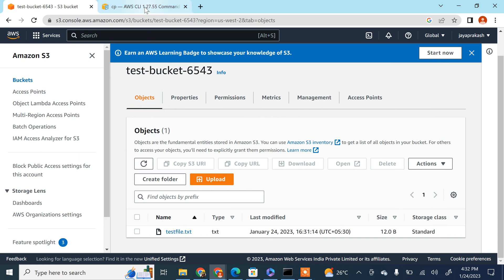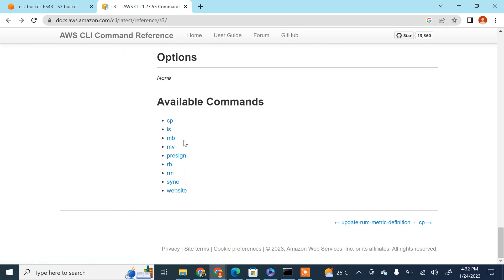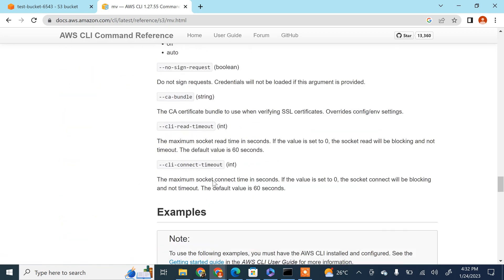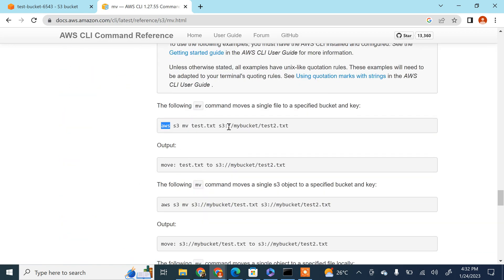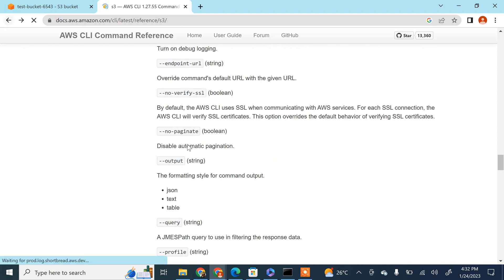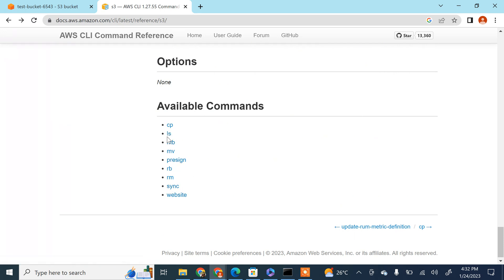Now let's see how to move a file from one bucket to another. You use `aws s3 mv` with the source and destination. That's how you use these commands — you can refer to the documentation to find the command you're looking for and then adjust it to your requirements.